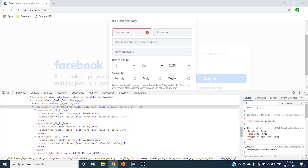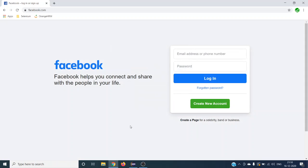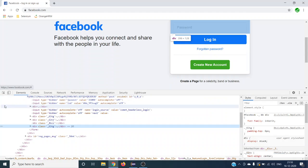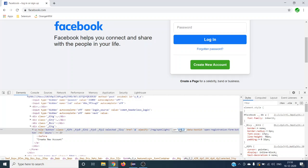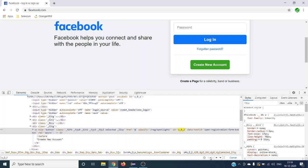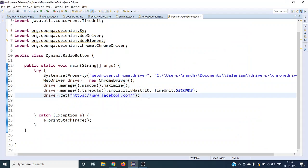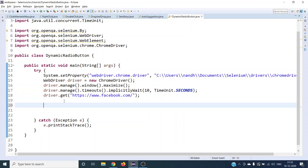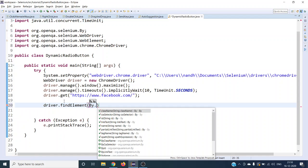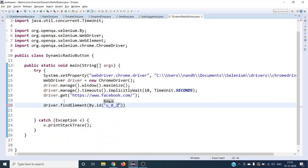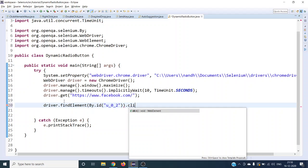First, we have to click on the 'Create New Account' button. Let's inspect that and see what unique ID it has. It's an anchor tag and it has a unique ID also. To confirm it has only one element with this ID, we can use that ID. I've already done the code for the initial setup in the editor — find element by ID using the copied ID, then click on that button.